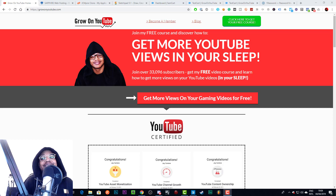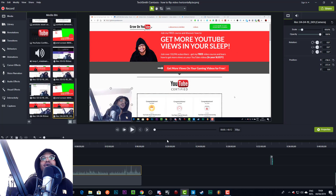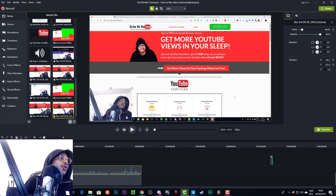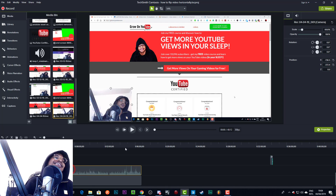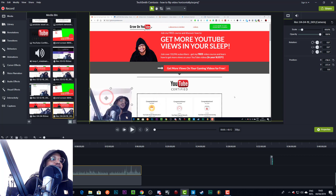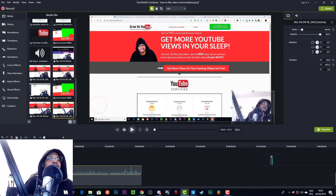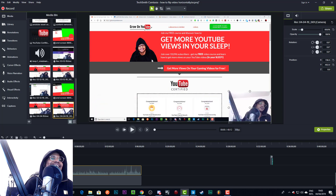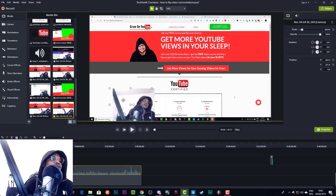We're going to jump into this tutorial right now because it's really quick and easy, although it took me a little while to figure it out. Here we have a small video of me, and I'm going to show you how to flip it to face the other side. Generally when I make videos I have my camera in the bottom left, but if I wanted to put it in the bottom right it looks a bit weird if I'm looking away from the screen.